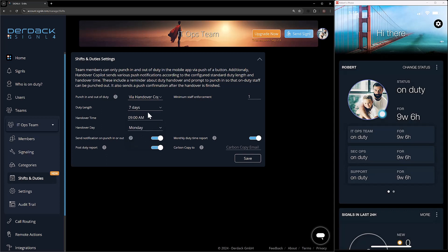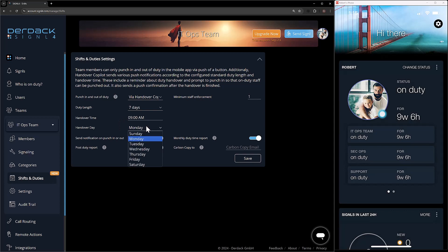I'm going to keep it at seven days and hand over on Mondays at 9 a.m., so the start of the work week all the way up until the weekend is included. Next up we have the handover day. So like I said, 9 a.m. Monday — these two settings kind of tie together.